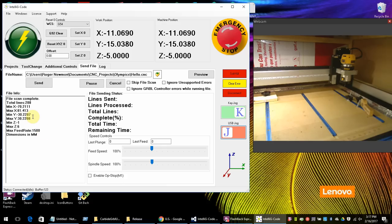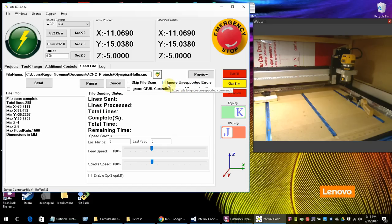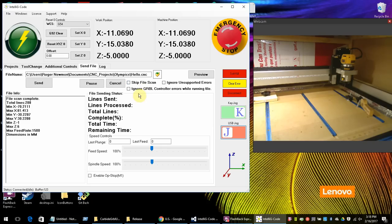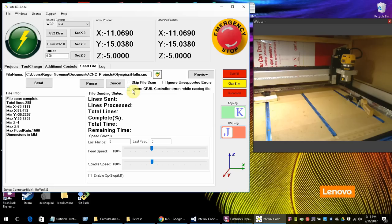This ignore unsupported errors will ignore any unsupported errors that GRBL might send back because the program that you're using that generated the code generates some codes that GRBL just doesn't understand yet. And also I have ignore GRBL controller errors while running the file. So this will ignore errors while it's running a file like not just the unsupported header. It'll go past that.